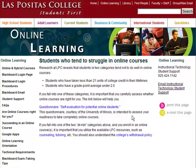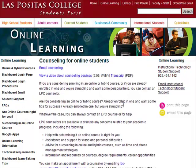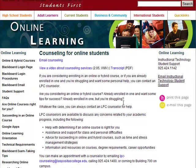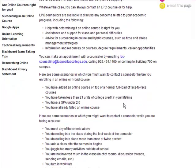One of those support services is Counseling. On the Counseling for Online Students page are lists of many reasons why you might want to contact a counselor. The page also includes contact information for counseling.